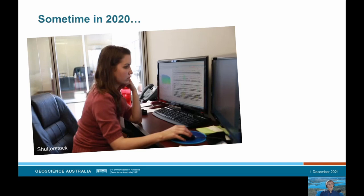Could she trust the data? Could she rely on the data in her decision making? If she needed to test the quality, did she have all the information she needed to do so?